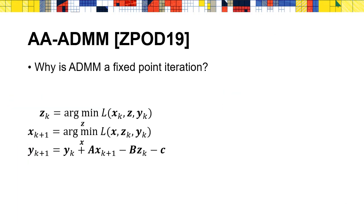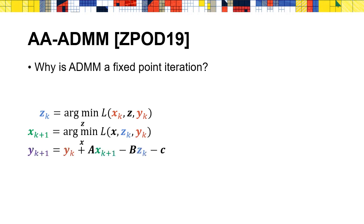But before that, let's briefly explain why ADMM can be expressed as fixed-point iteration. So why is ADMM a fixed-point iteration? First, the update of z_k only depends on x_k and y_k. x_{k+1} depends on z_k and y_k. Since z_k depends on x_k and y_k, x_{k+1} also depends on x_k and y_k only. So does y_{k+1}. In this way, ADMM can be treated as fixed-point iteration of x and y.